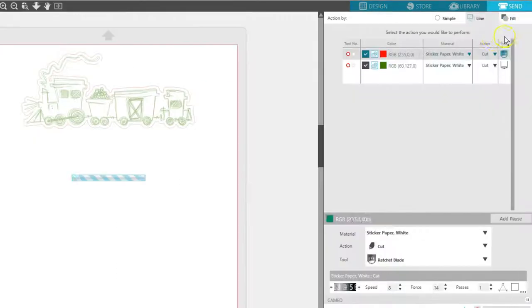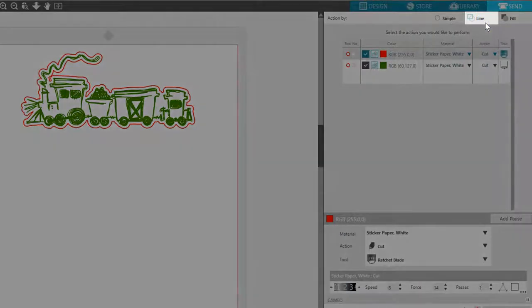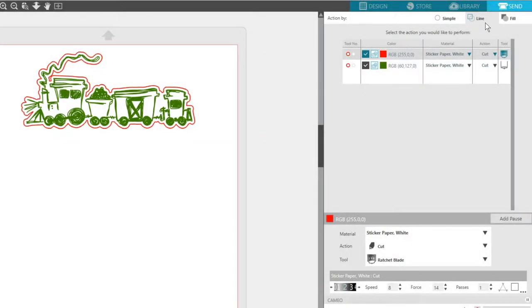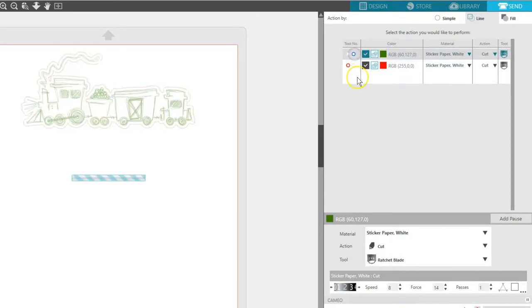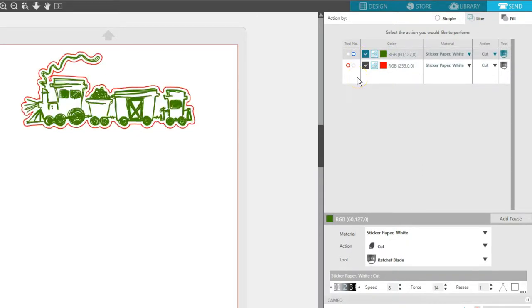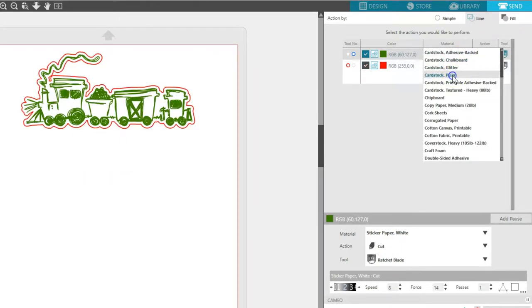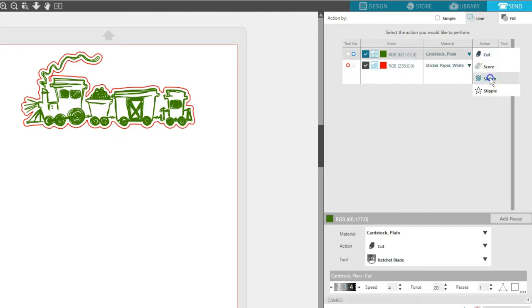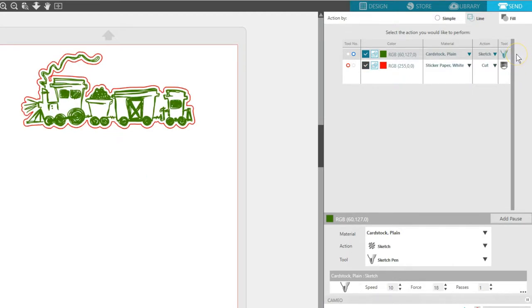Let's go to the Send panel again. This time I'll choose the Line action. You can see each line color is represented here. I want to sketch first with the right tool holder of my Cameo 3, so I'll drag the green color to the top and choose the blue tool. For my material, I'll choose Cardstock Plain. On the action, I want to choose Sketch, and the tool will automatically change to a sketch pen.